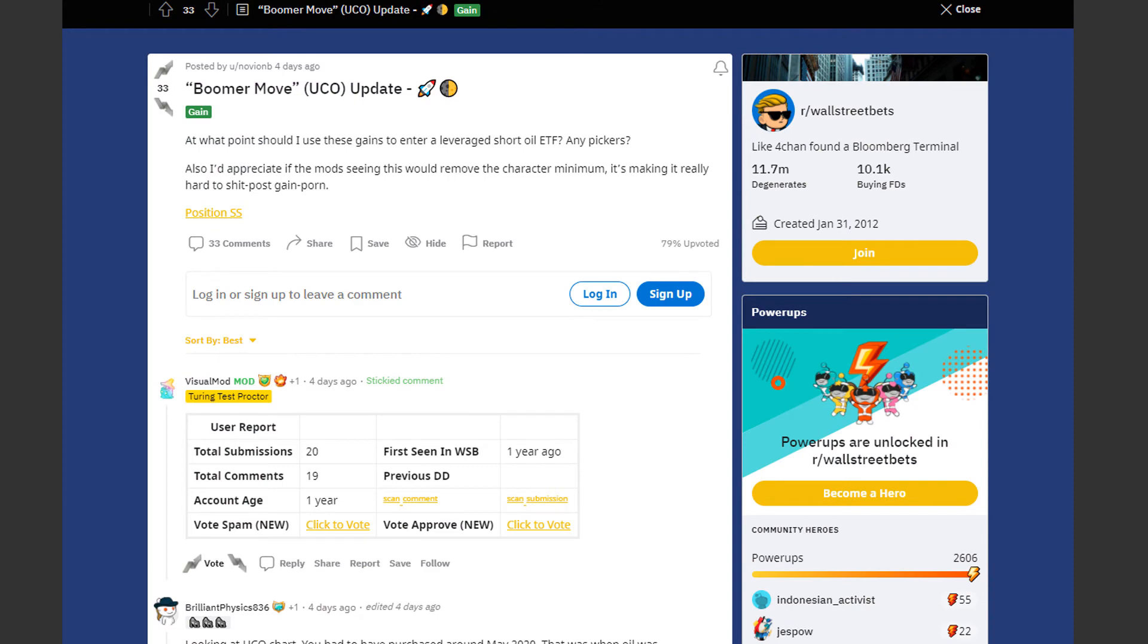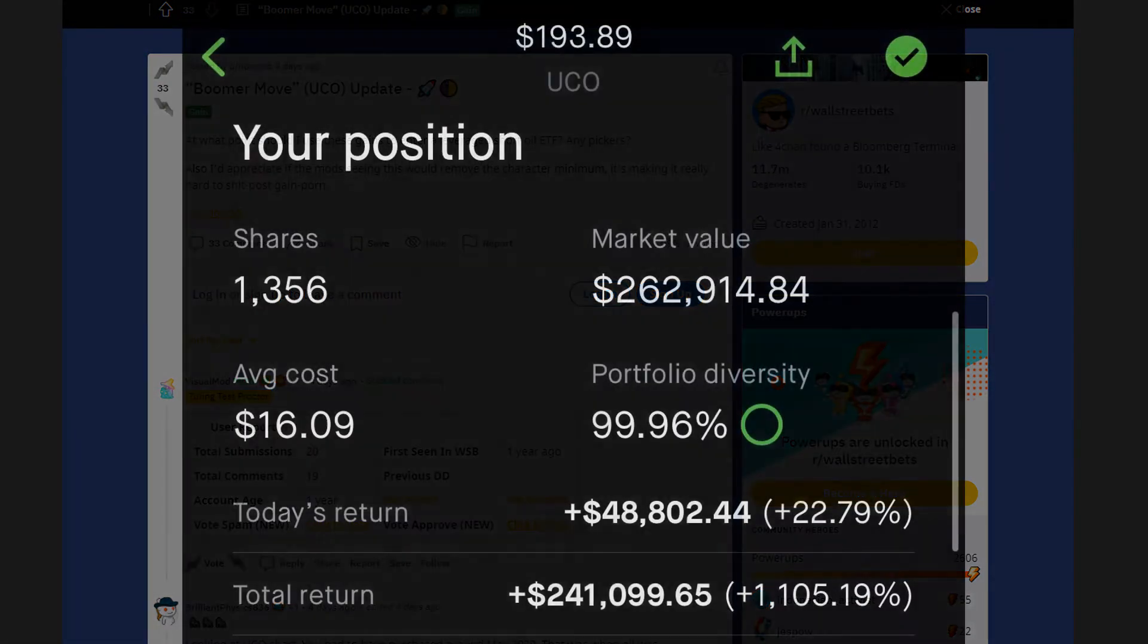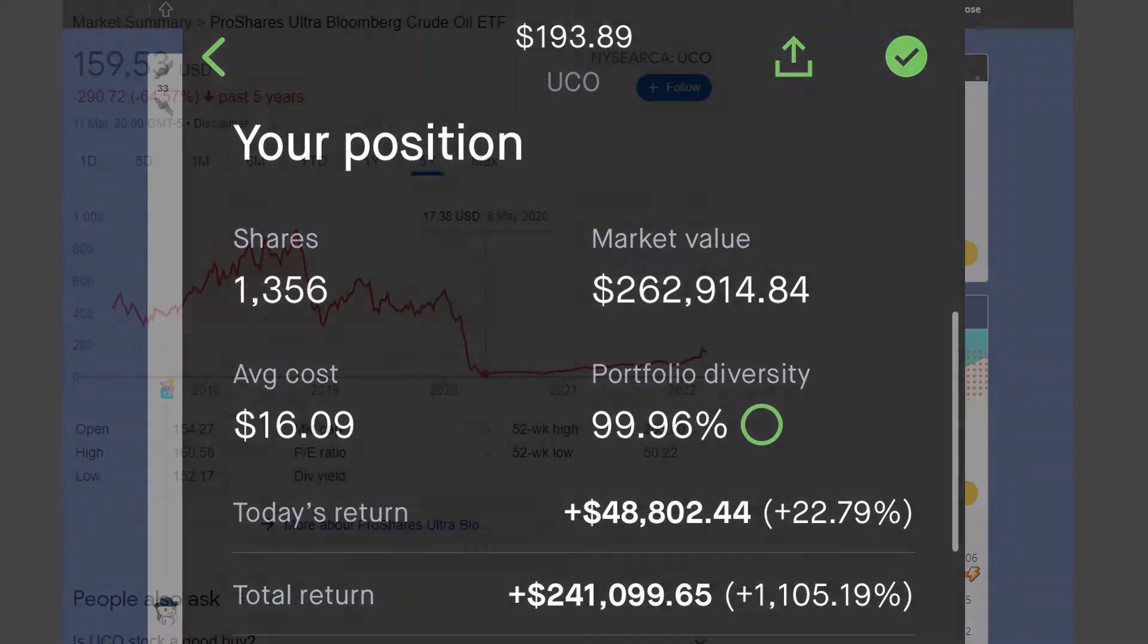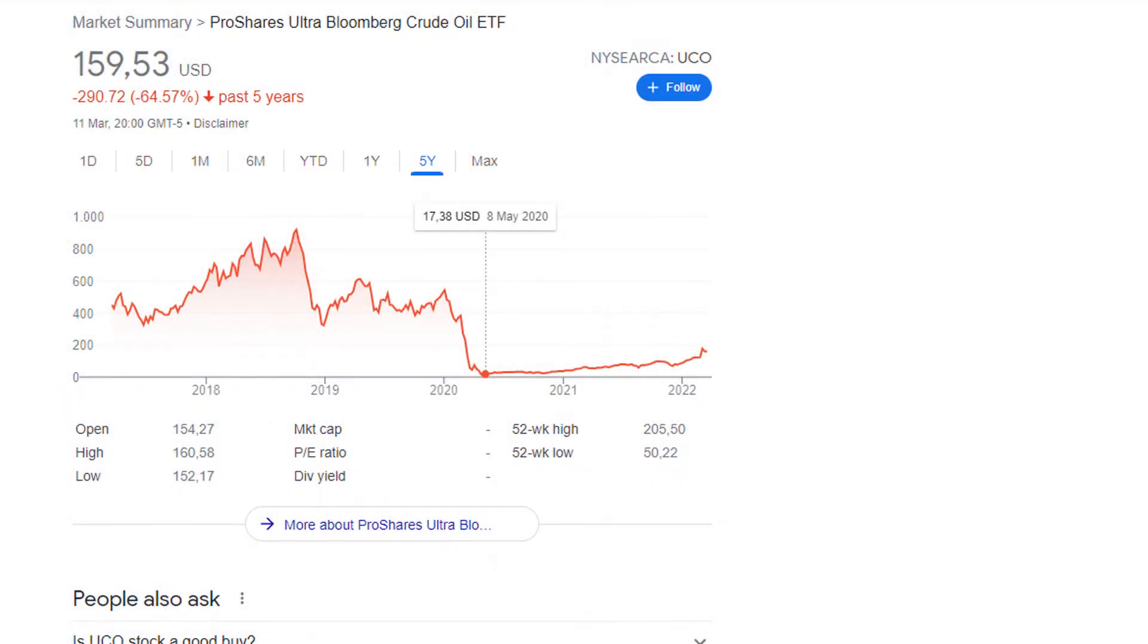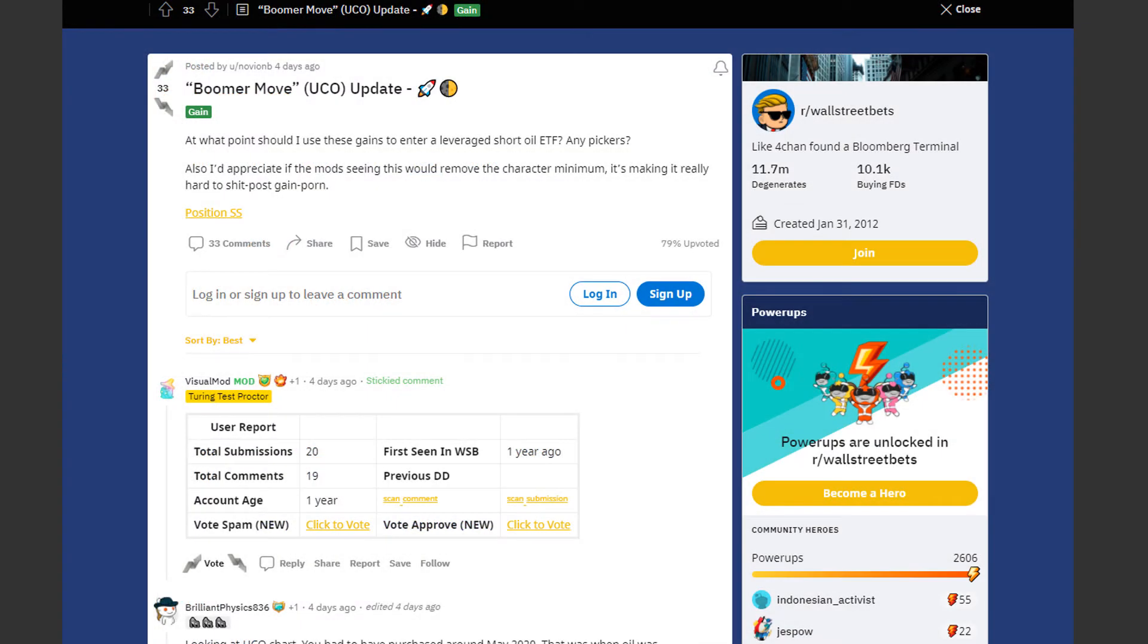Next we have an insane gain by Novion B. He's up by 1,105% or $241,099.65 in total. He made so much money with a professional boomer move. He bought UCO which is a ticker for ProShares Ultra Bloomberg crude oil ETF when it was trading at just $16.09. So he must have bought them sometime around May of 2020. And right now it's trading at $150.55. So it's a bit lower than it was a few days ago.